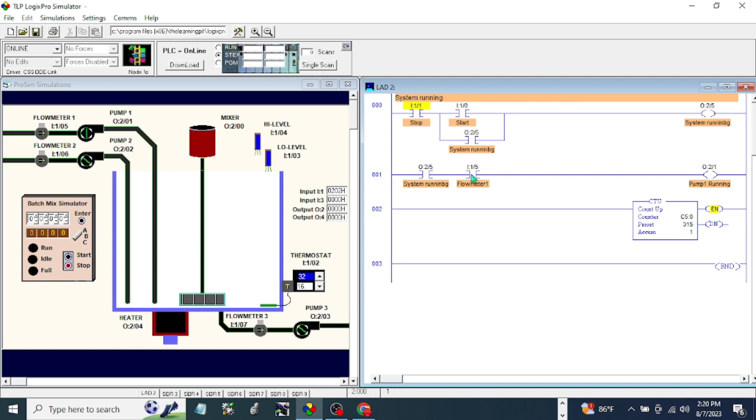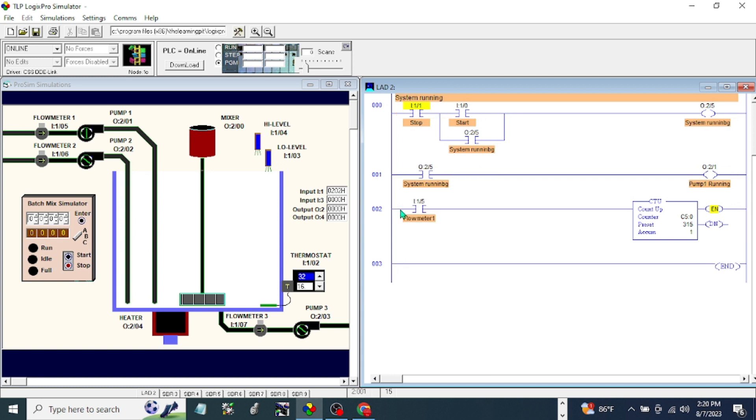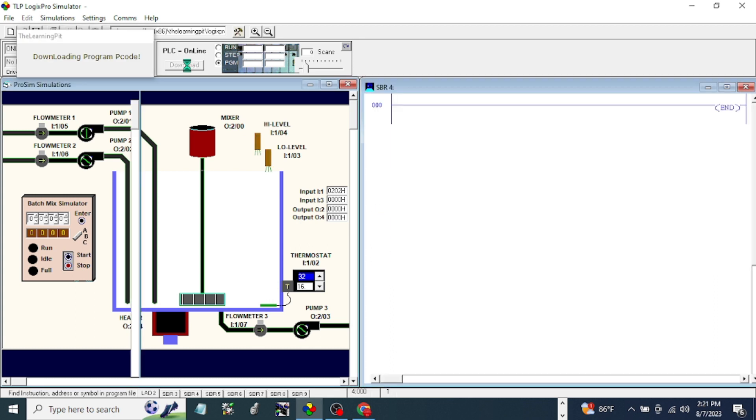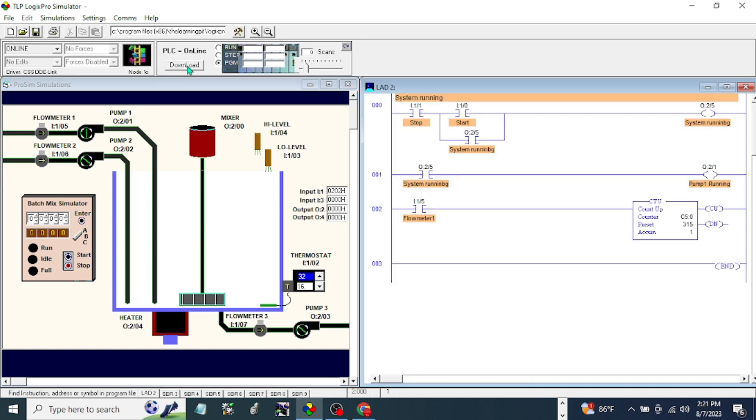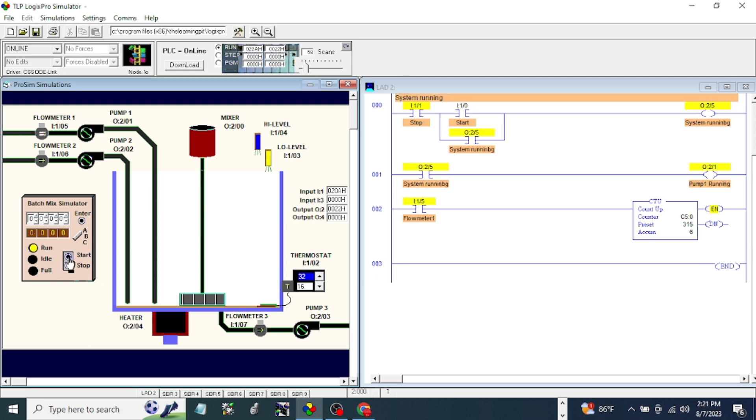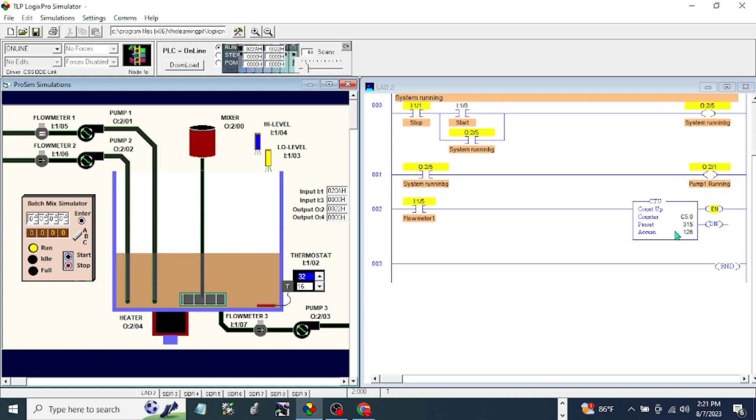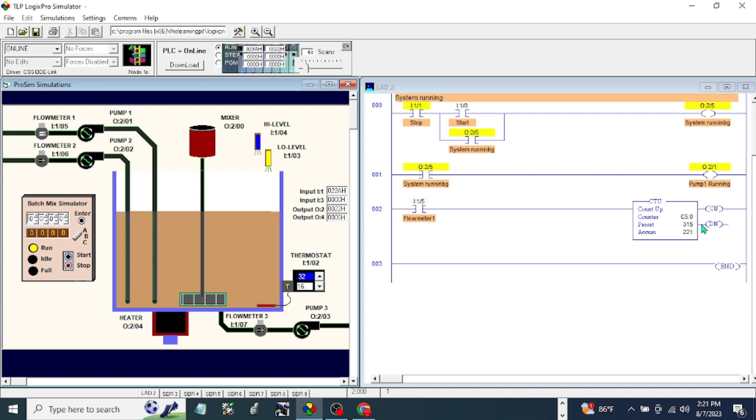So I think we're going to move it here. This is flow meter to count up and down. Okay, download again. Run the PLC and stop. You will see that the counter is counting and the level is moving up and it should stop at 315.